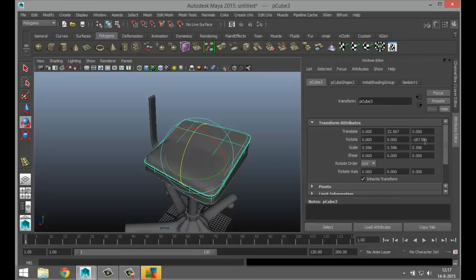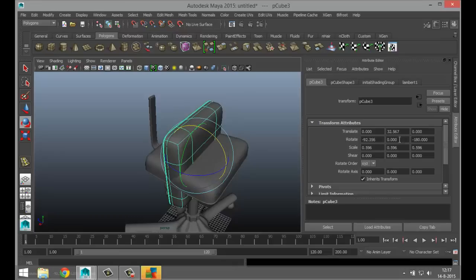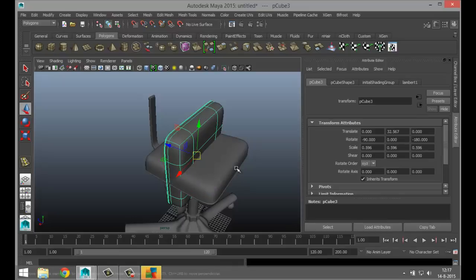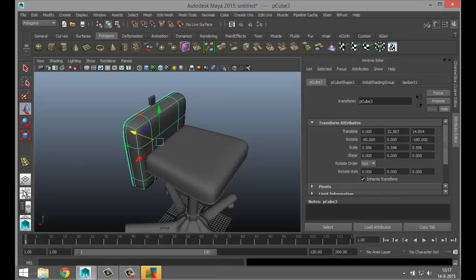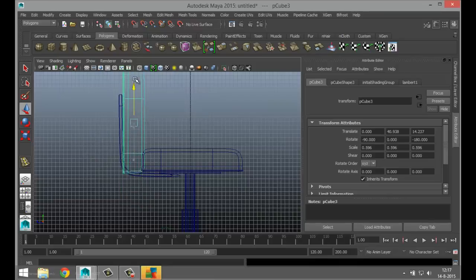Now for the backrest — right-click object mode, hit B to get rid of soft select, hit Control+D to duplicate, hit E to flip over and make sure that's exactly minus 180 degrees. Then flip it back in this direction to minus 90. Hit W and push it back until it's sitting in our backrest frame.